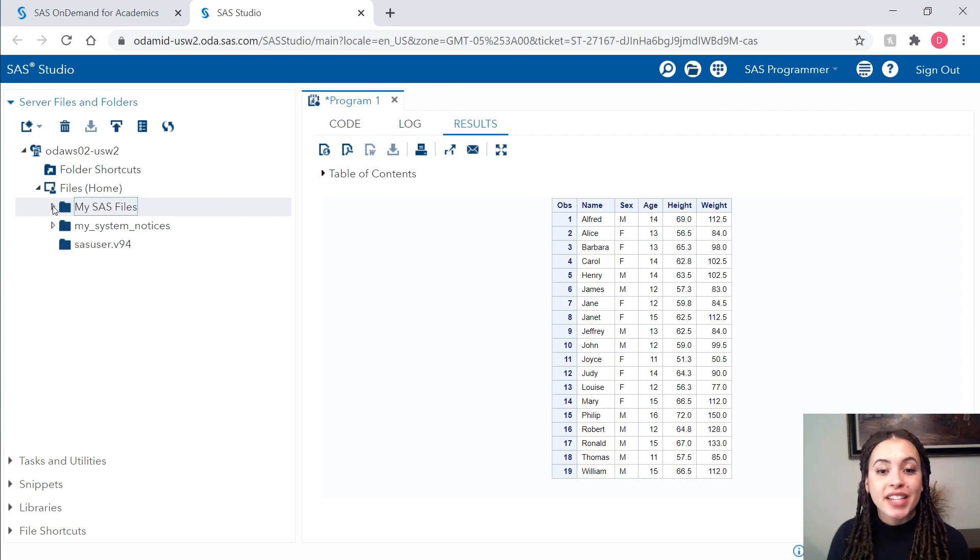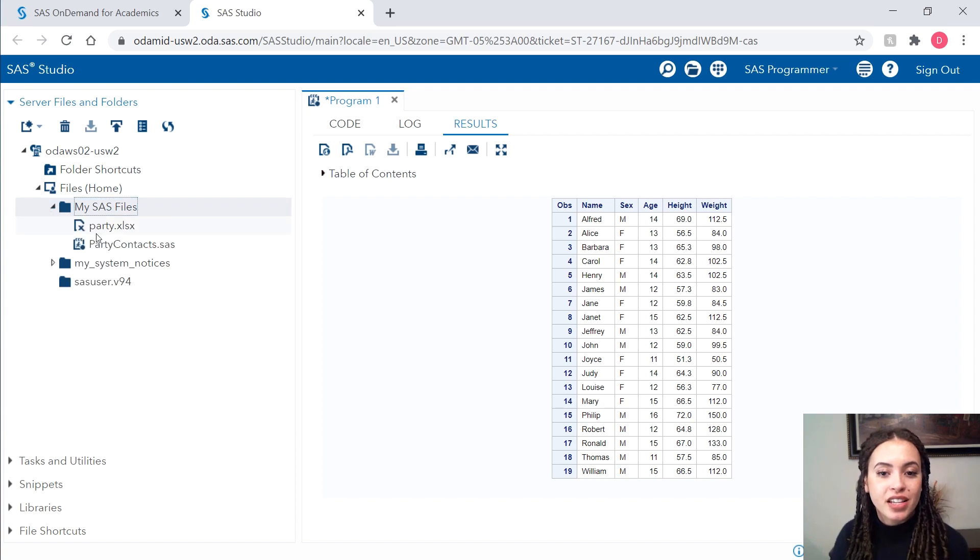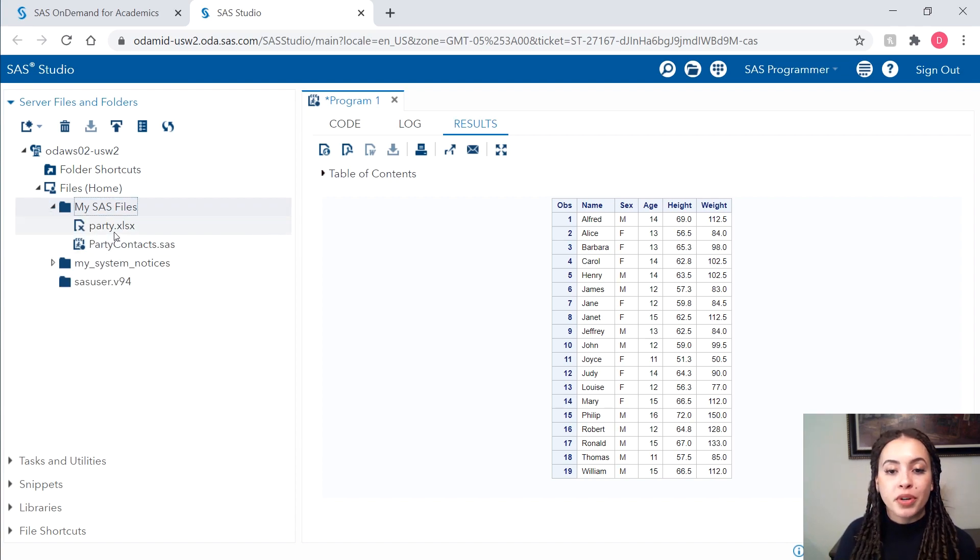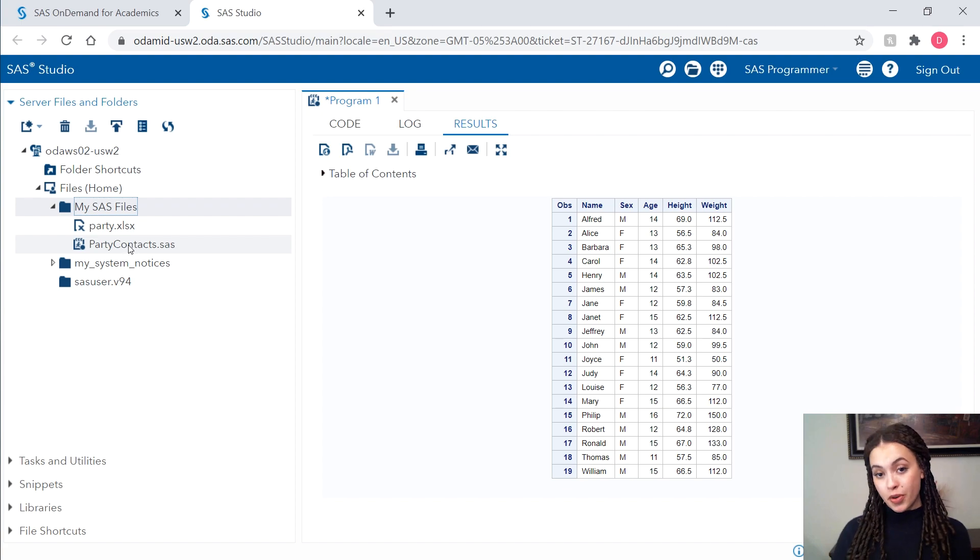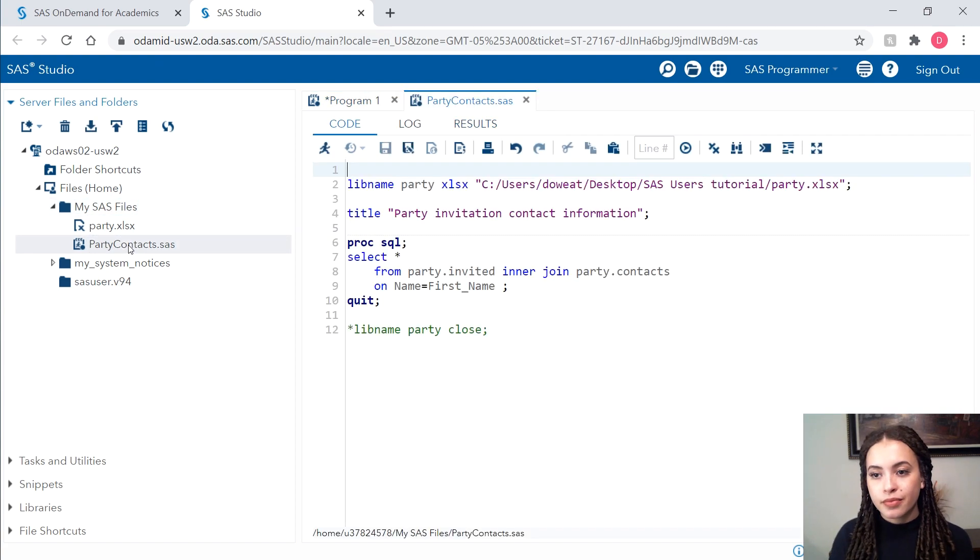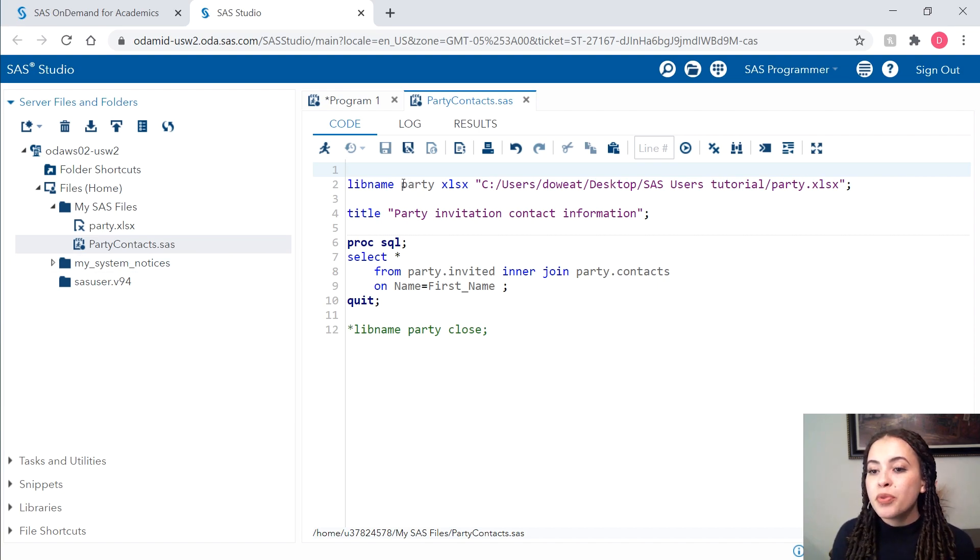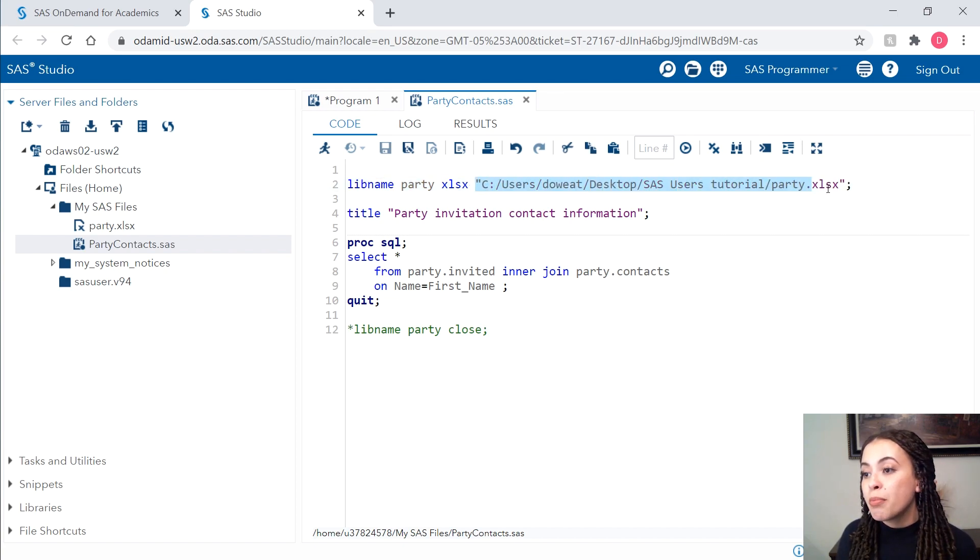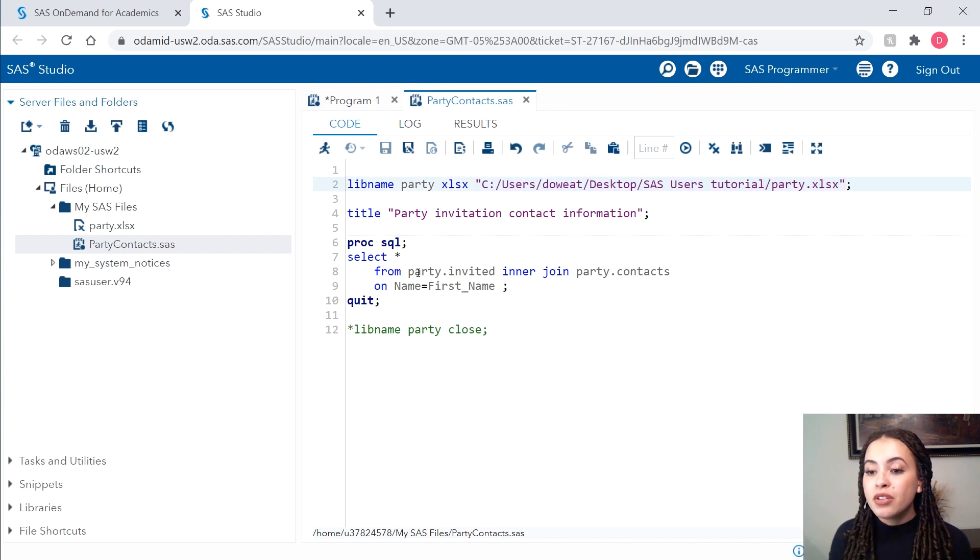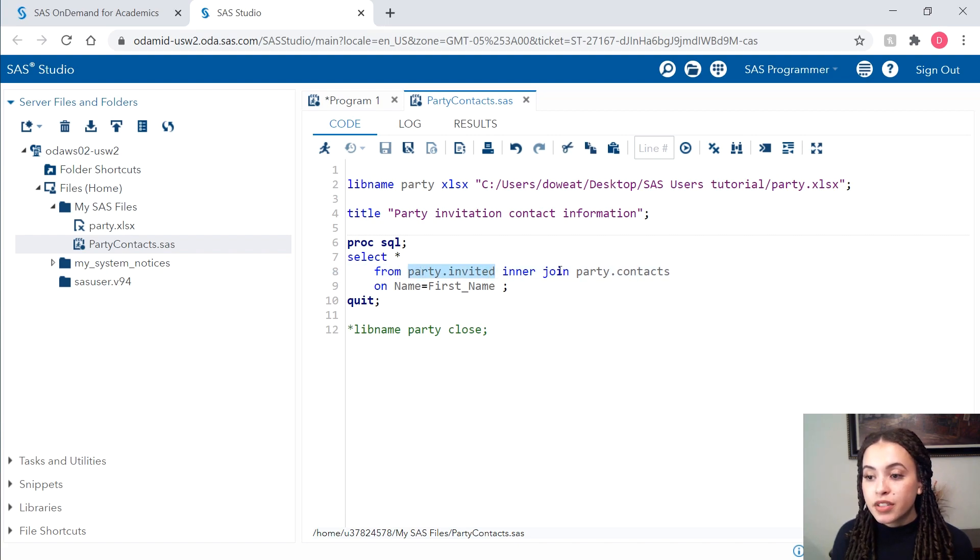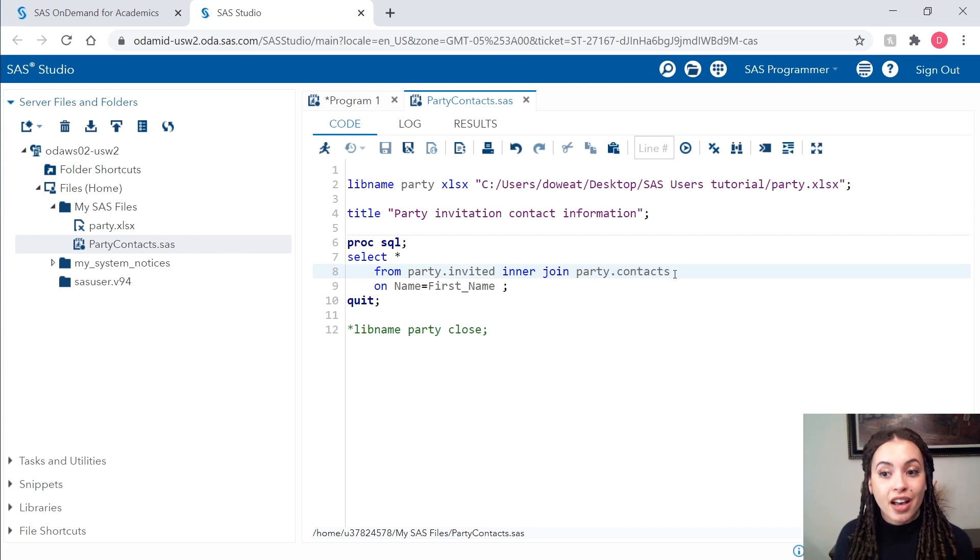Pretty quickly, I was able to upload my files, so I'll expand the folder that I created my SAS files and I can see the party Excel workbook that I uploaded and the party contacts dot SAS program. Let's open up this program. I can see that this program aims to set up the party library that is a connection to that party dot xlsx file. And then with that file, I want to take the invited sheet and the contact sheet and create an inner join using procsql.